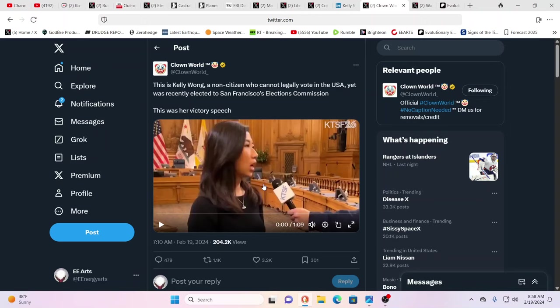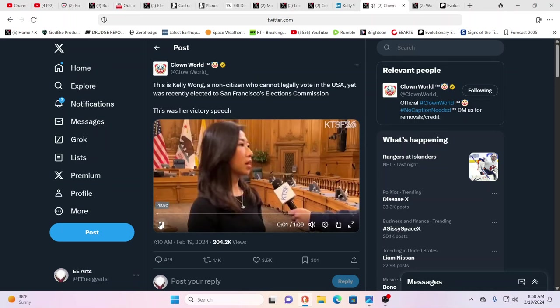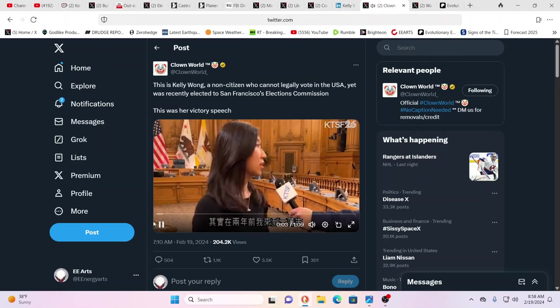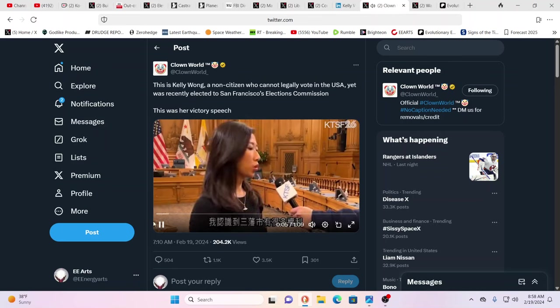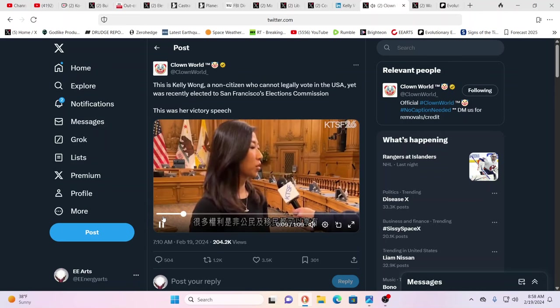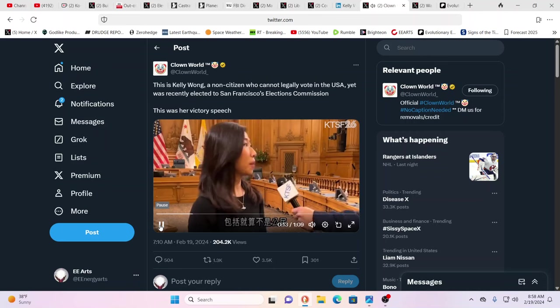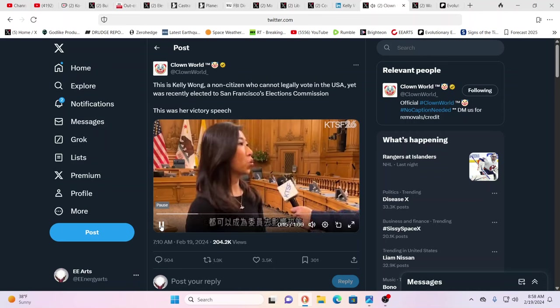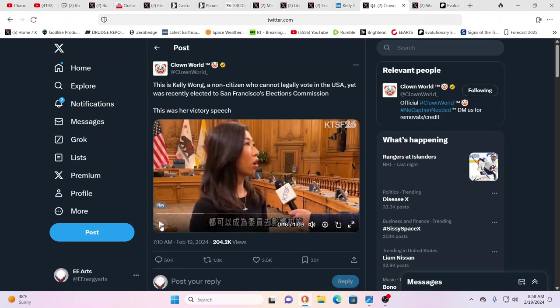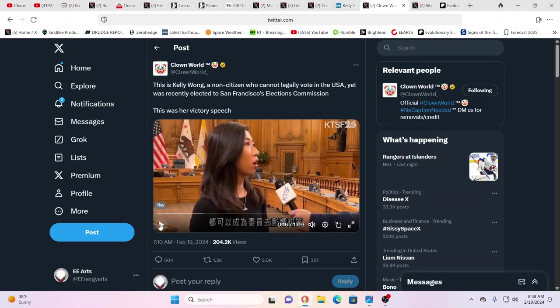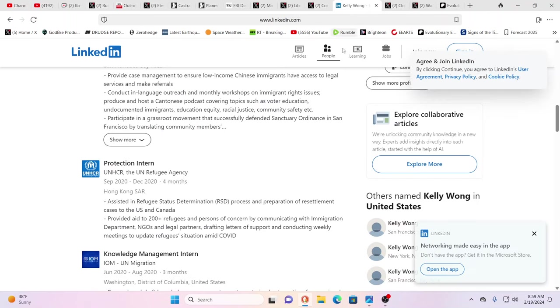This is Kelly Wong, a non-citizen who cannot legally vote in the U.S. but was recently elected to San Francisco's election commission. Let's listen to her victory speech. You mean you can't speak Mandarin? If you're living in the new Californian Republic of China, you should know Mandarin. Let's look at her LinkedIn. Wait a minute, she works for the UN Refugee Agency. Oh, isn't that a coincidence? UN migration.